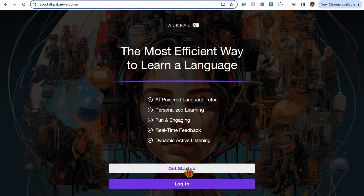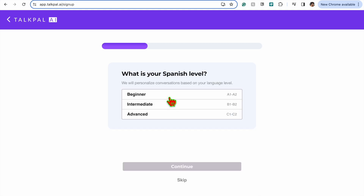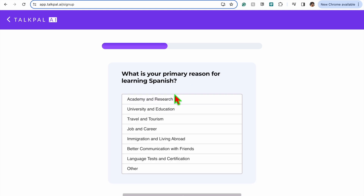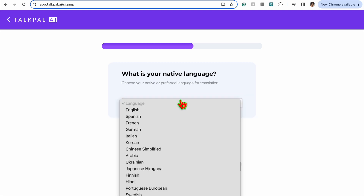Head over to their website and press get started, then select the language you want to pick and how often you want to practice. After it analyzes all of your answers, you need to sign up and make an account.